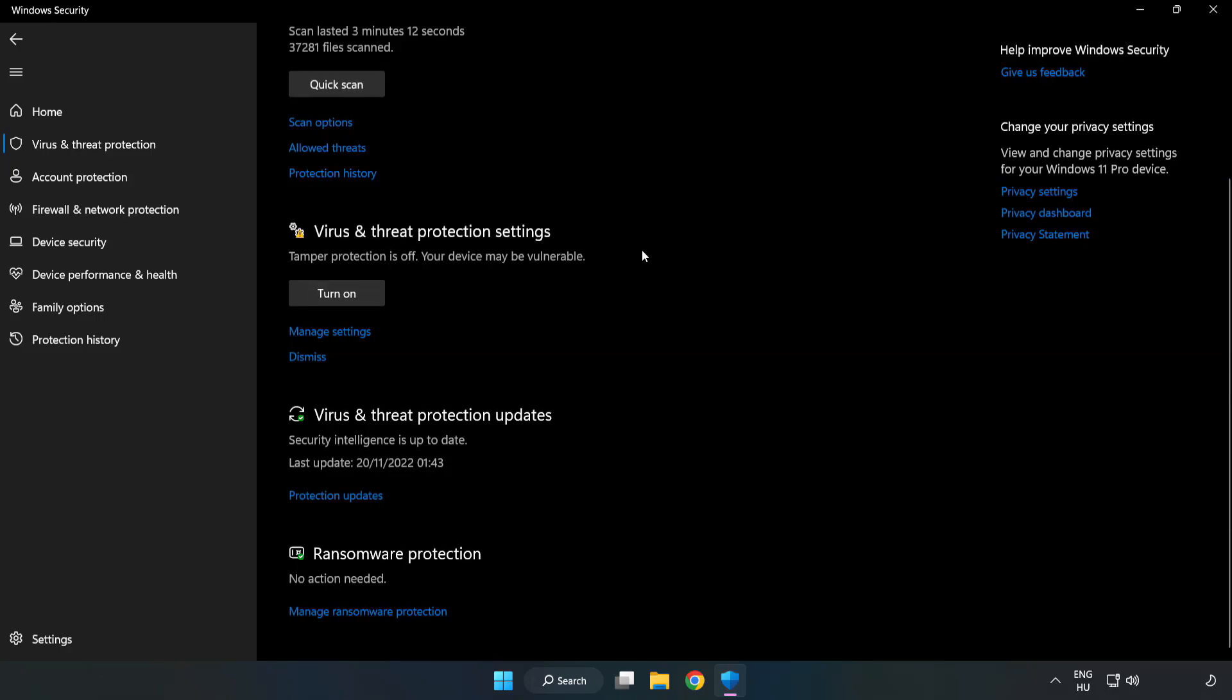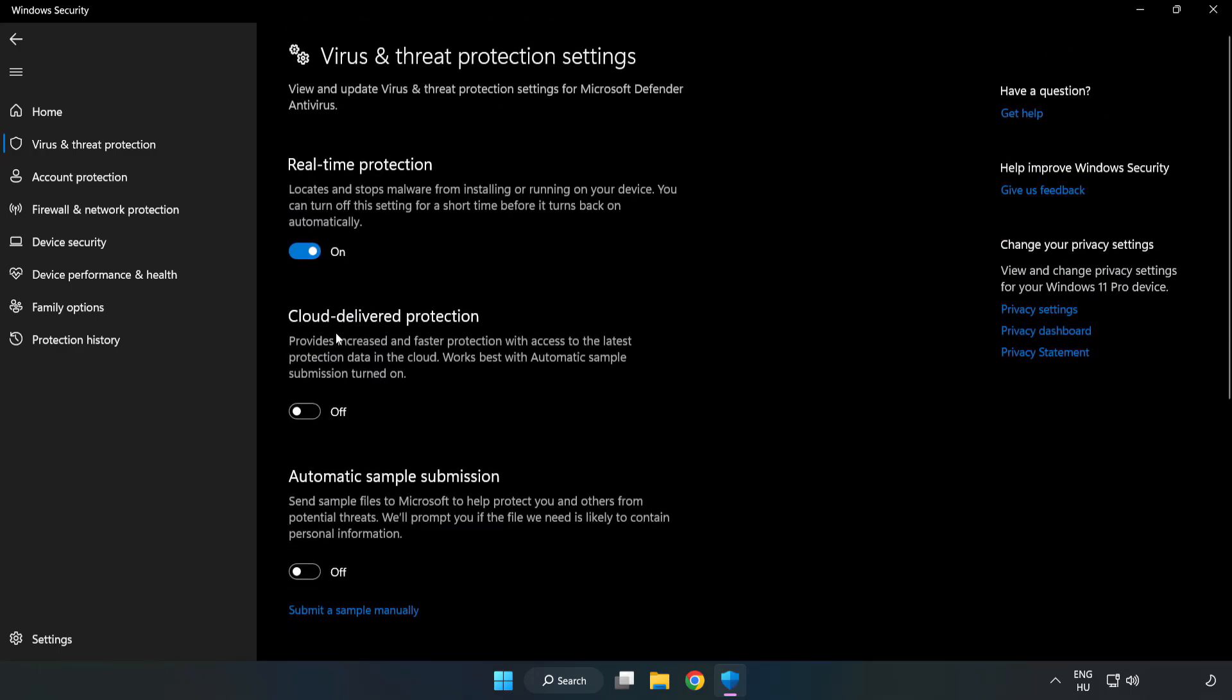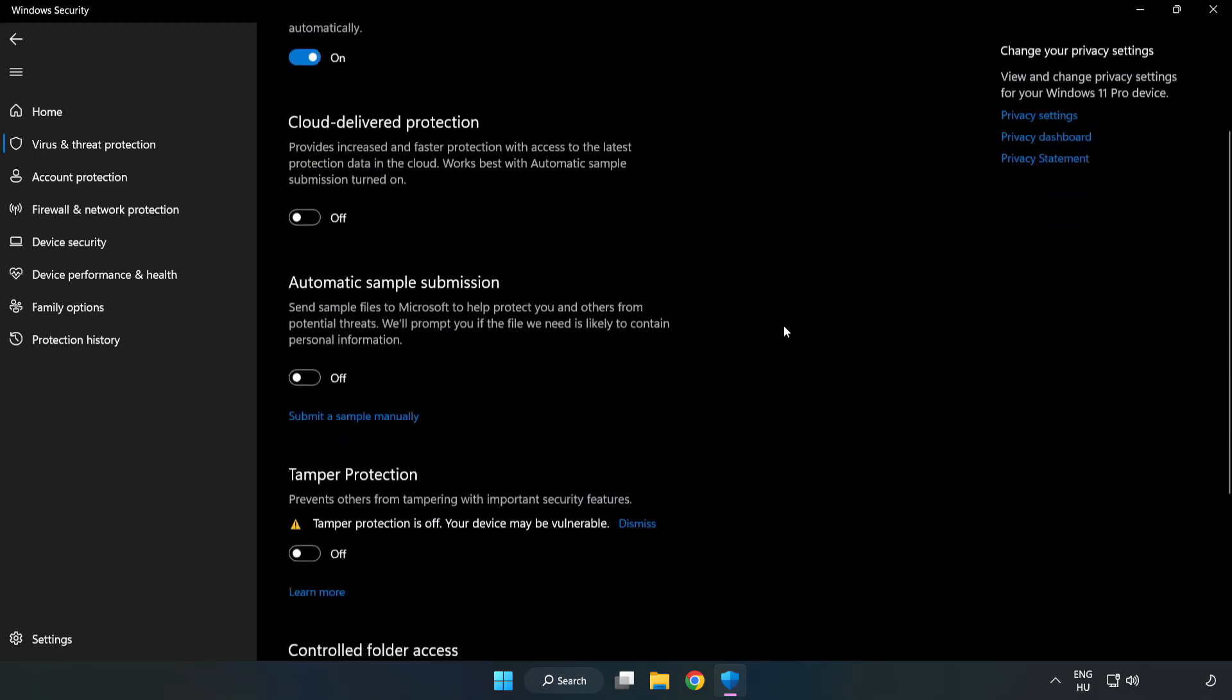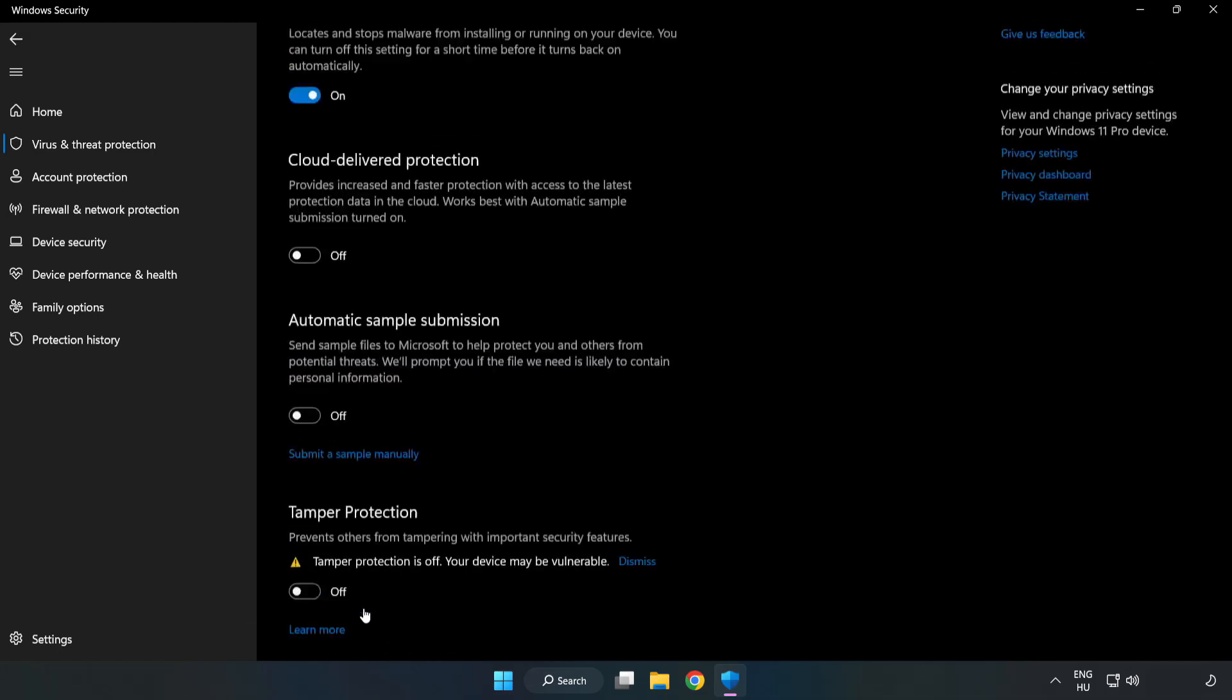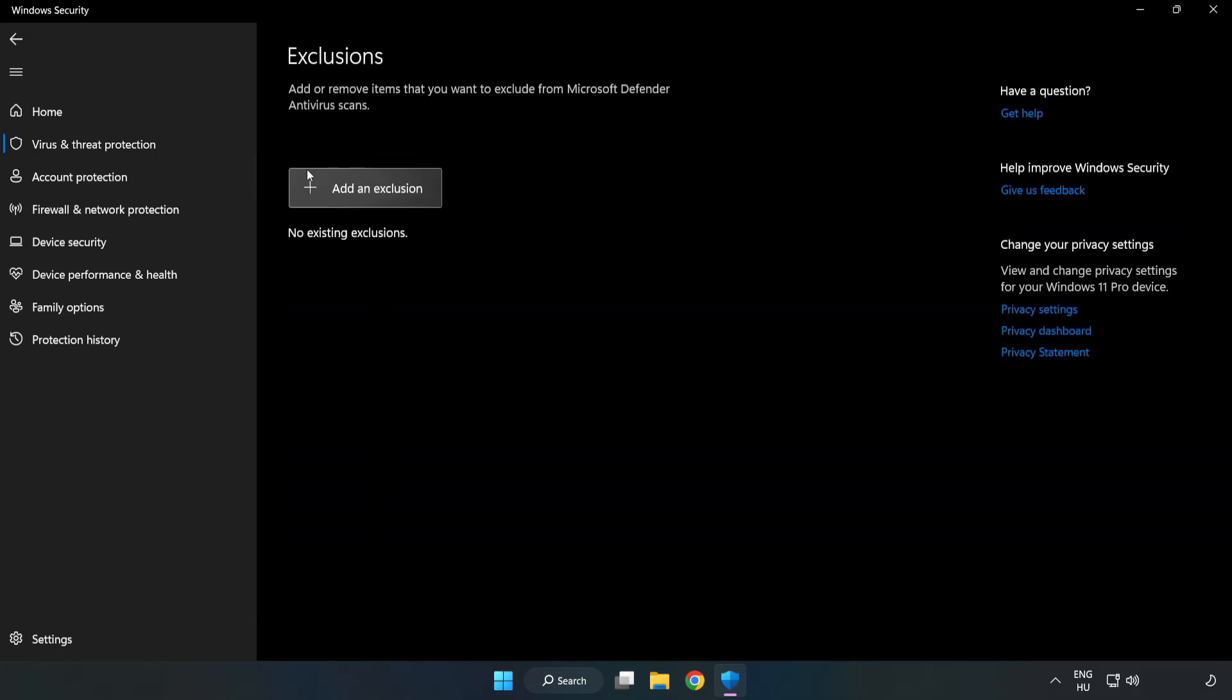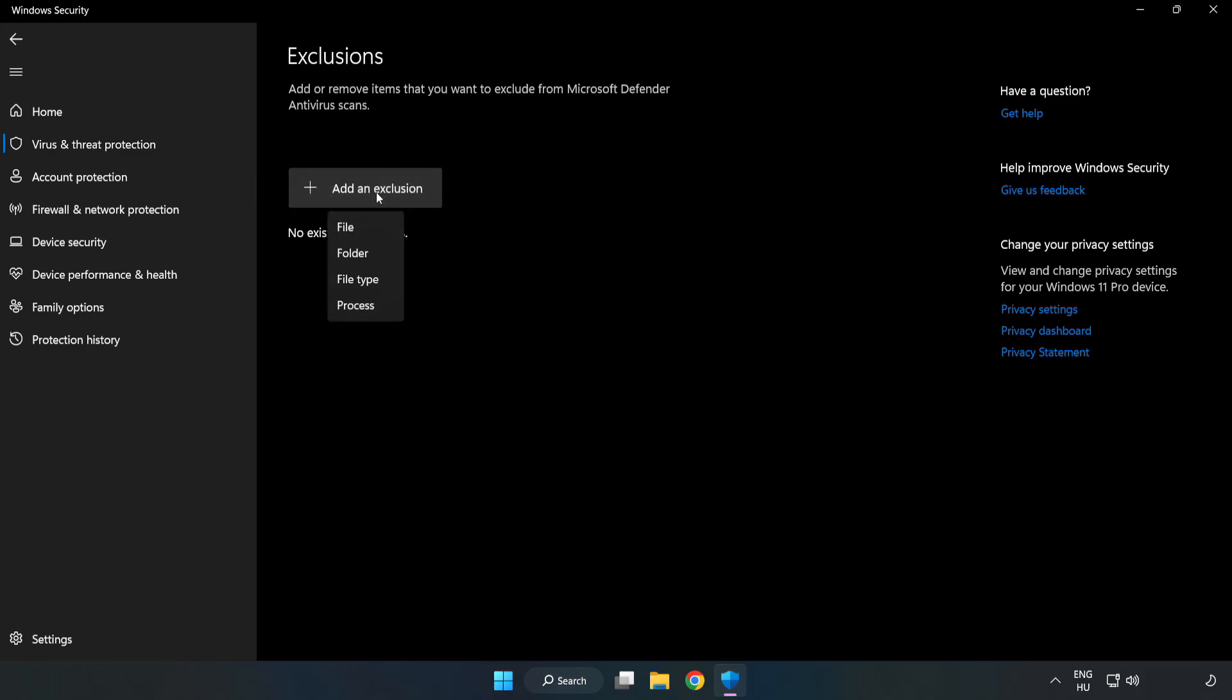Scroll down to add exclusions. Click Manage Settings. Click Add or Remove Exclusions. Try File and Folder to add exclusions.